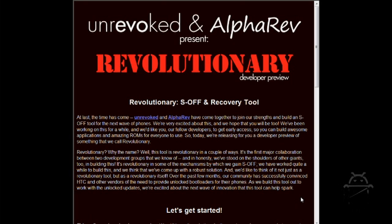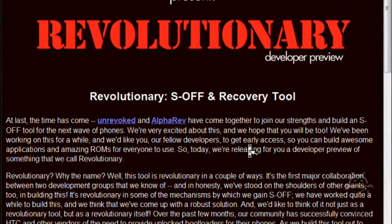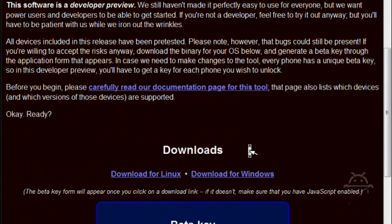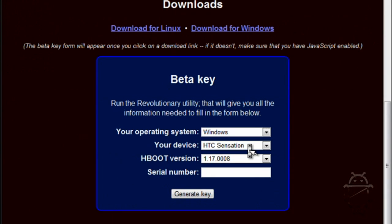This page right here is where all the magic happens. Pretty much, before you get all this stuff started, make sure you guys have your PC drivers installed beforehand so that you guys can get this thing going. Make sure that your HTC Sync is disabled or turned off or uninstalled or however you want to do it.